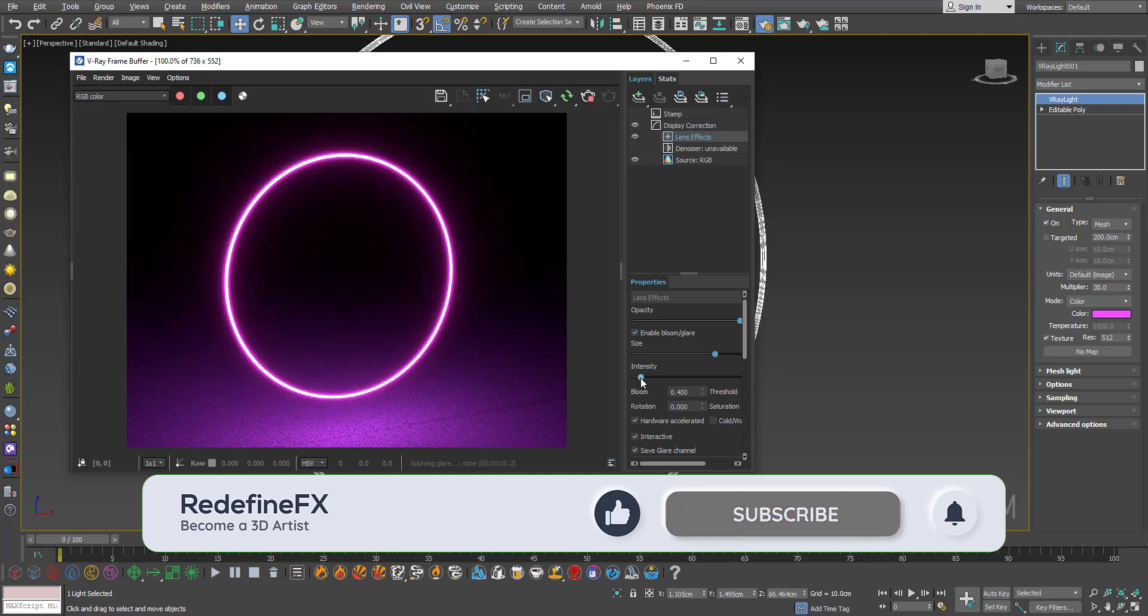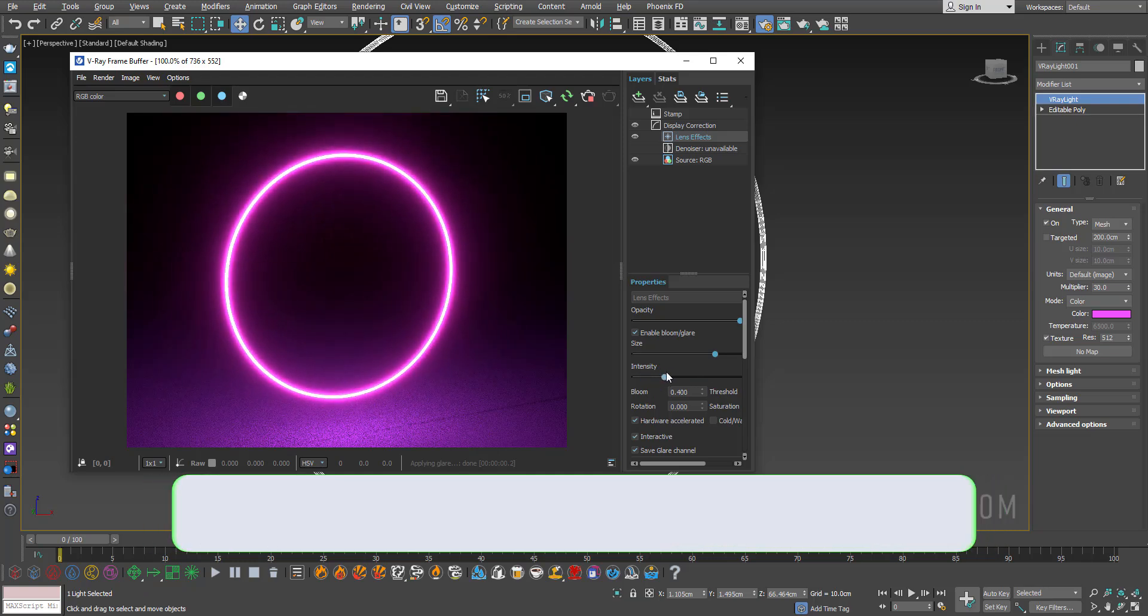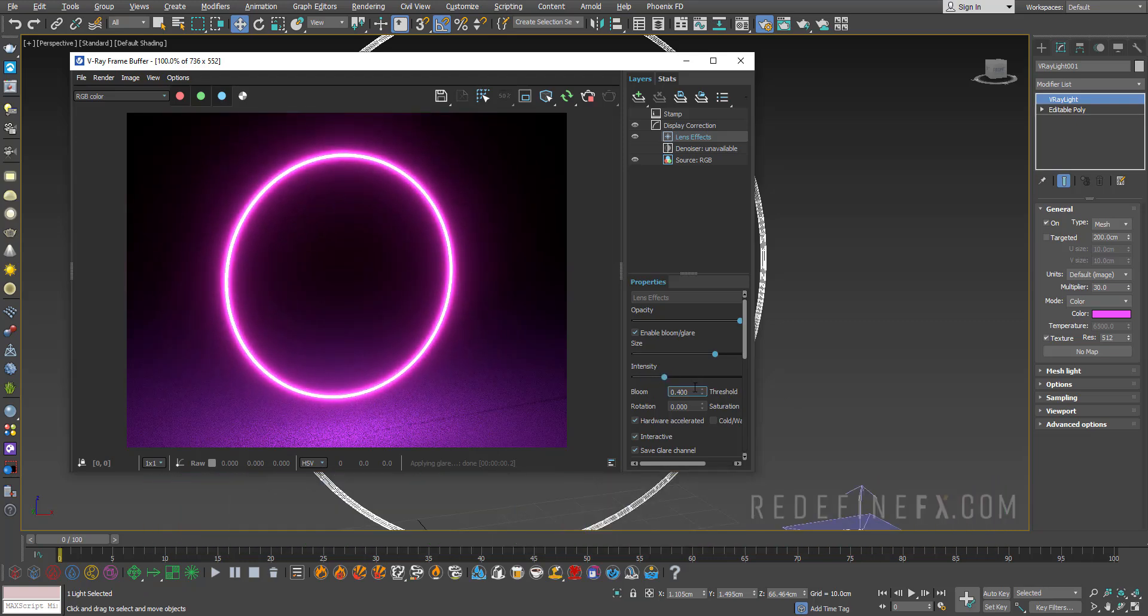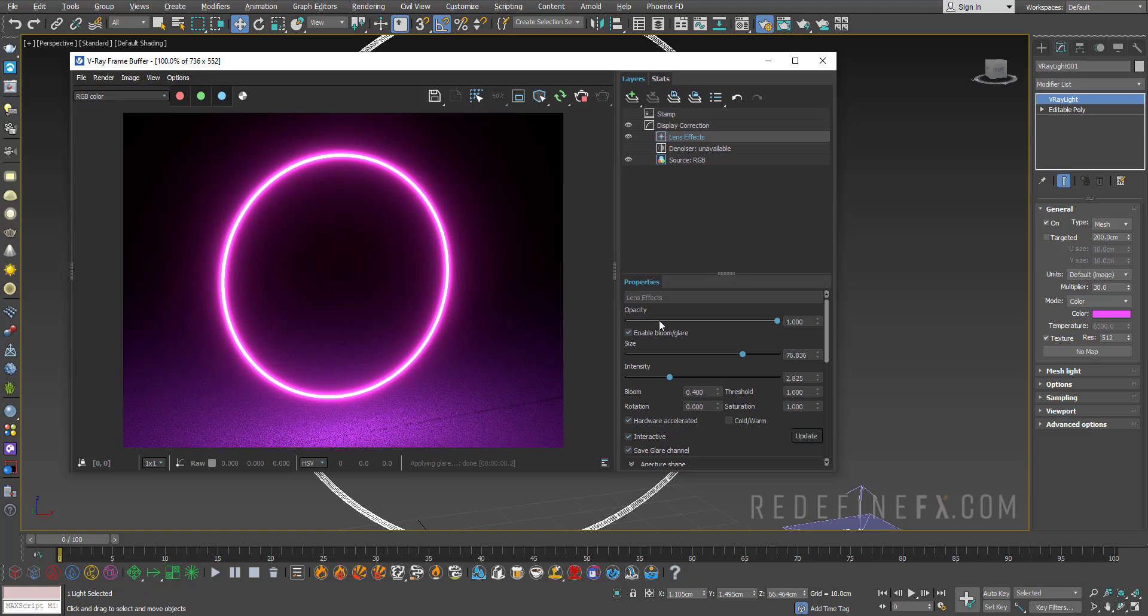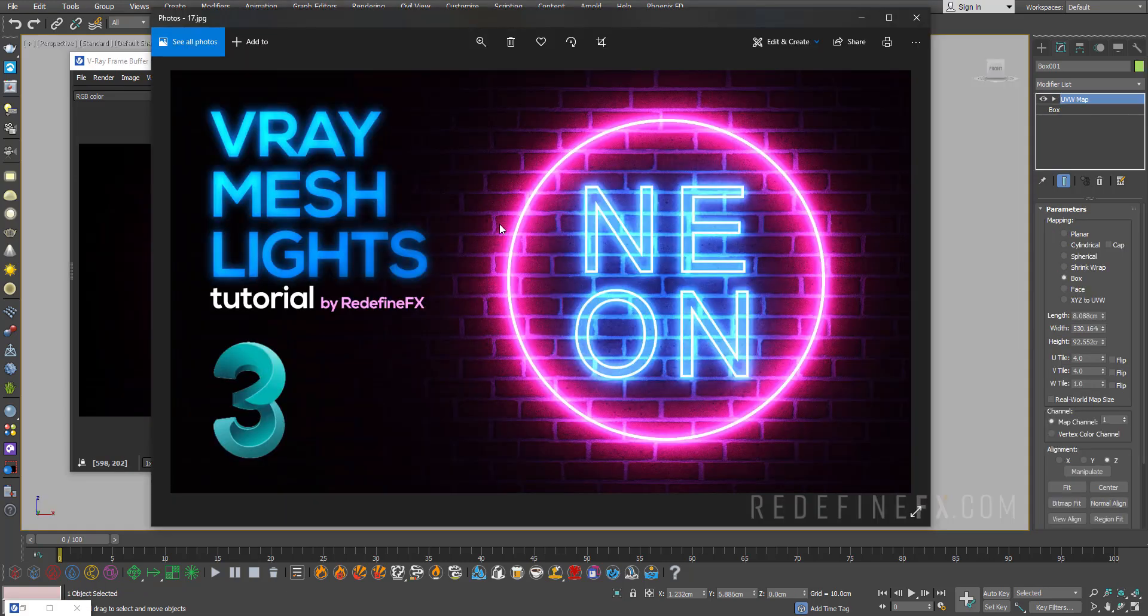I have another tutorial on my channel where we just cover lens effects, but I wanted to show you how to do this. And you can also play with the bloom strength and size, and you can play with the threshold, all of which will either increase or decrease the intensity of basically the glow.